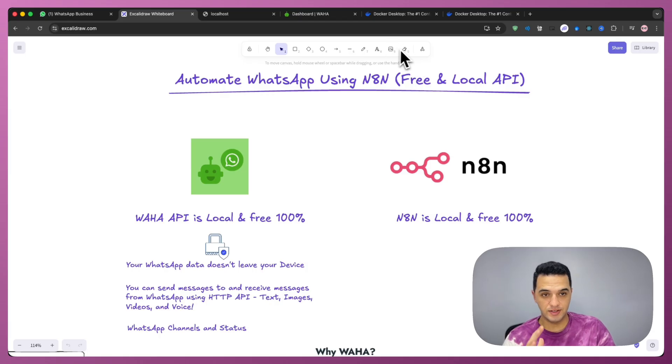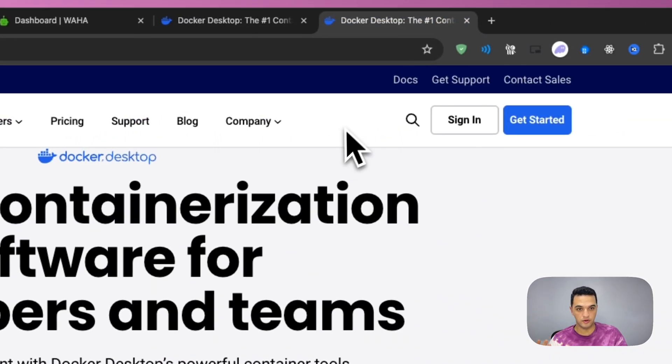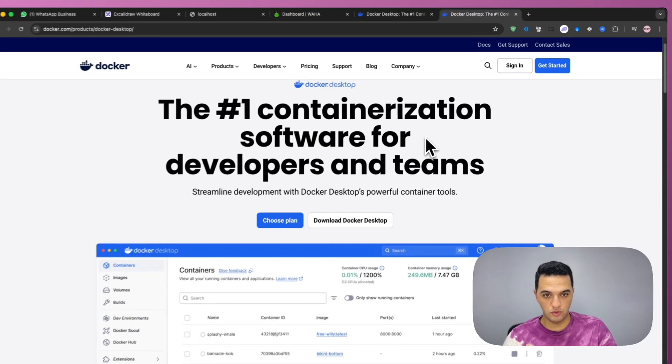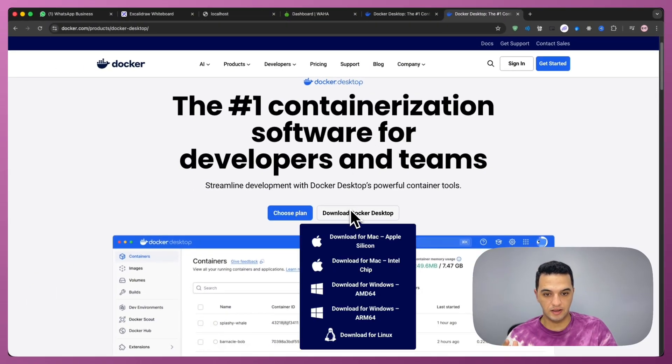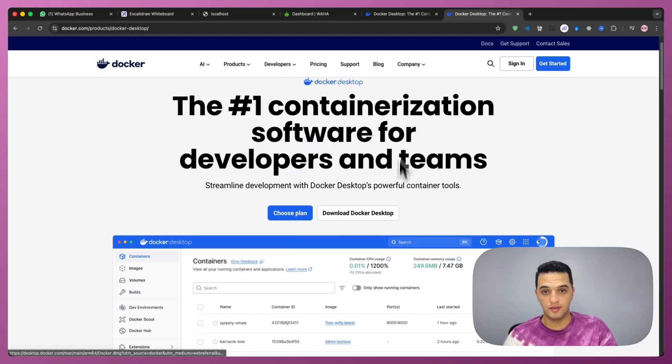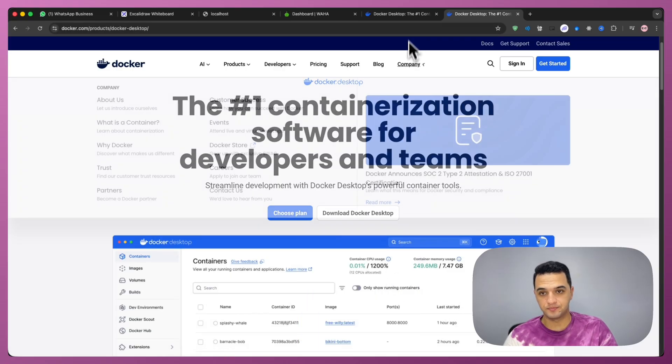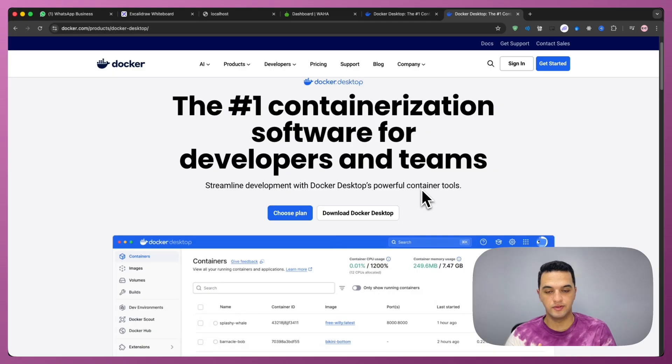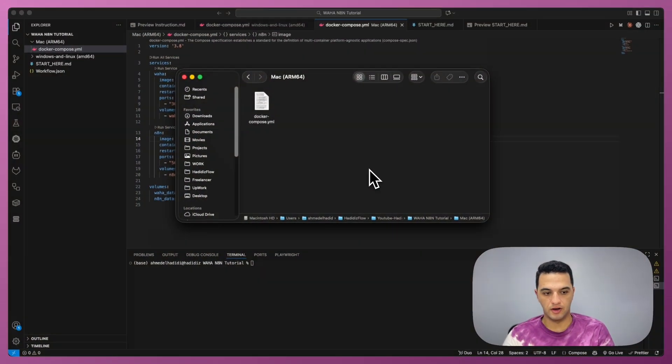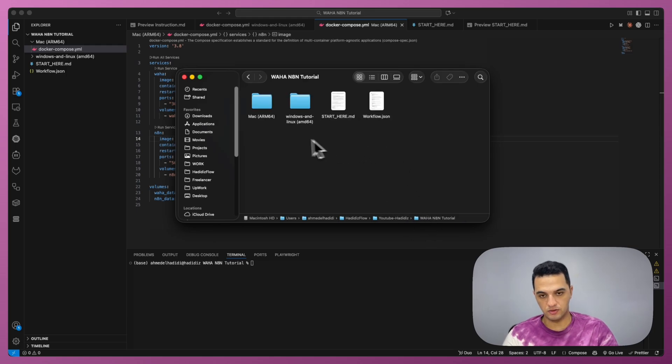So the first thing that you're going to need to do is download Docker Desktop. Search Google for Docker Desktop and then click the link where you can download Docker for your own operating system. Then from there, go into the YouTube video description and download the archive I have. Once you download the archive and have it extracted, you will see that it contains two folders based on which operating system you have.